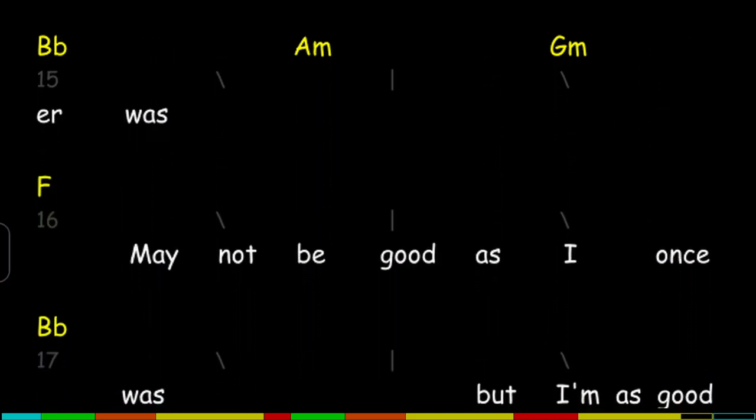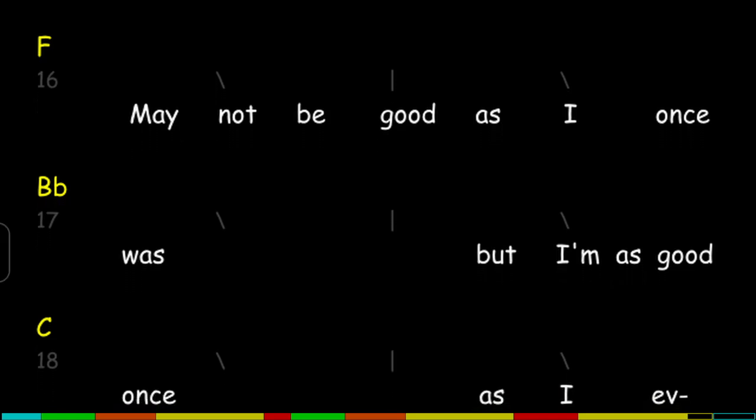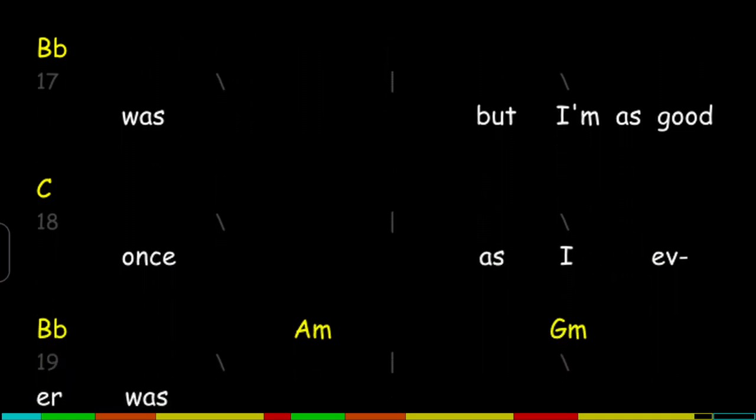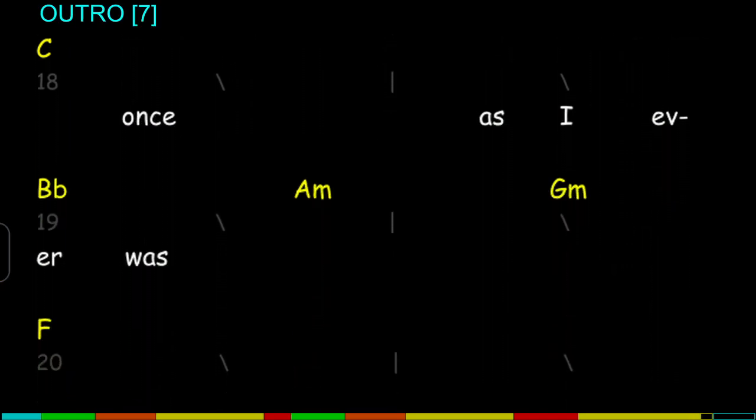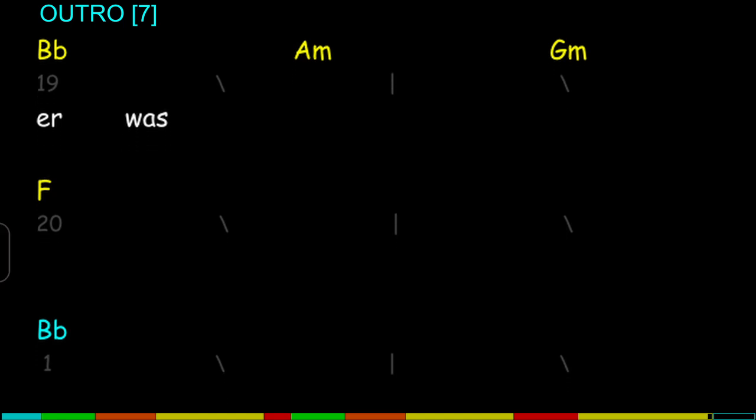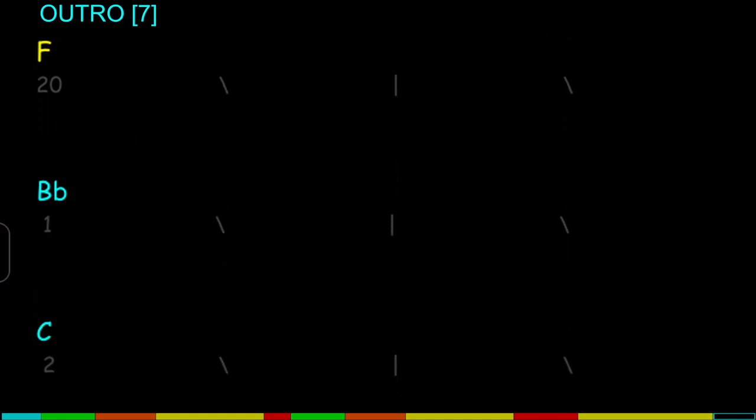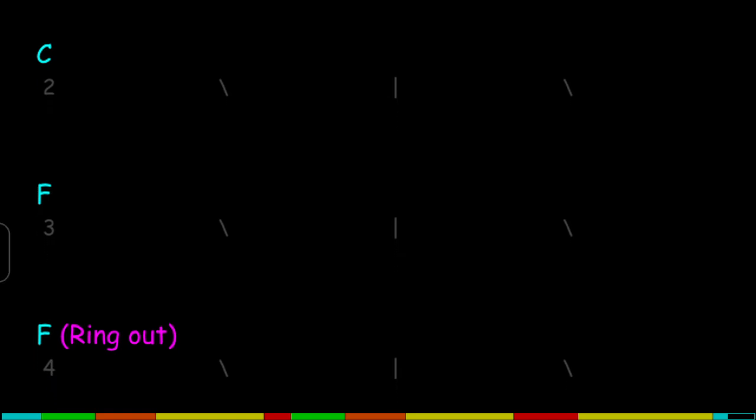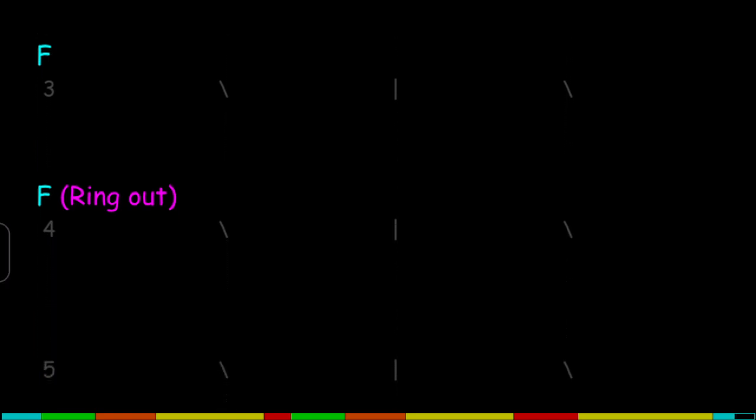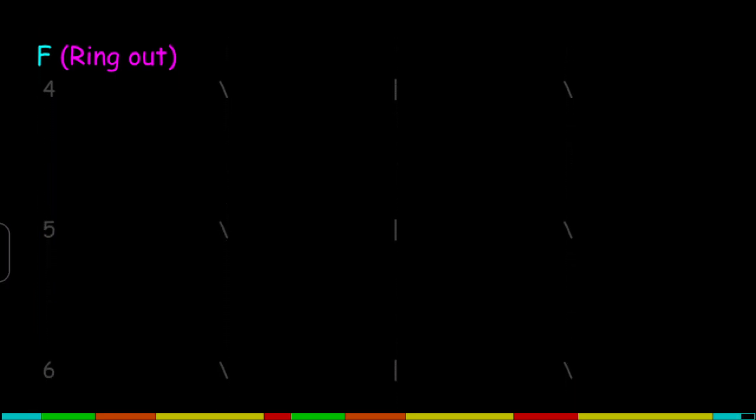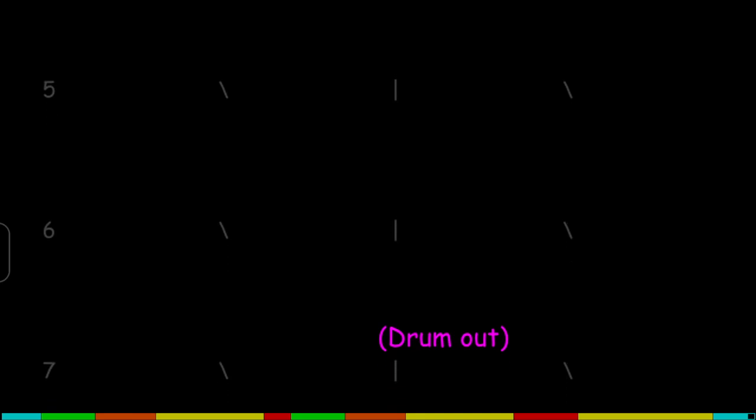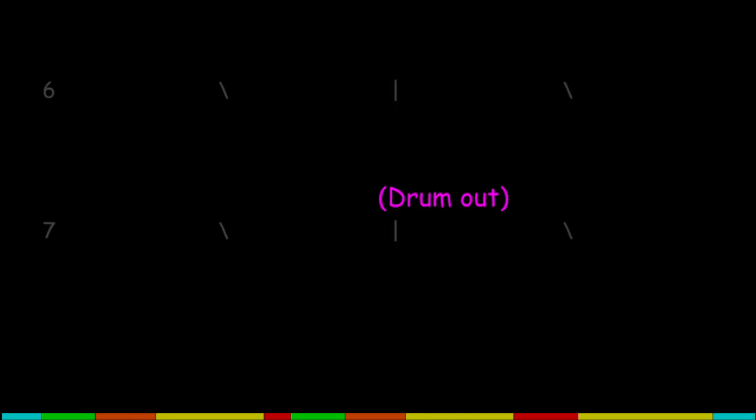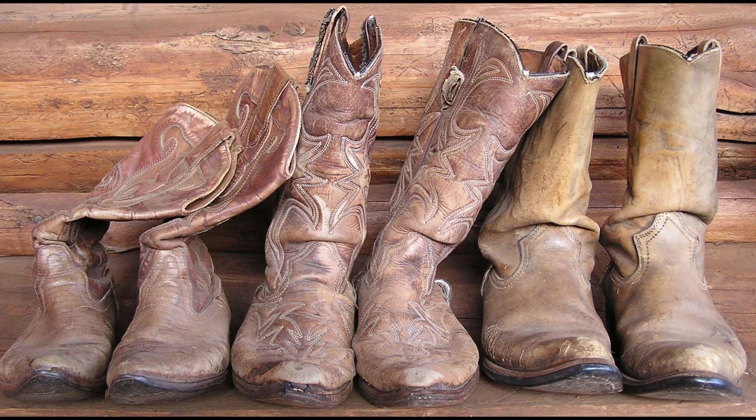May not be good as I once was, but I'm as good once as I ever was. But I'm as good as I ever was.